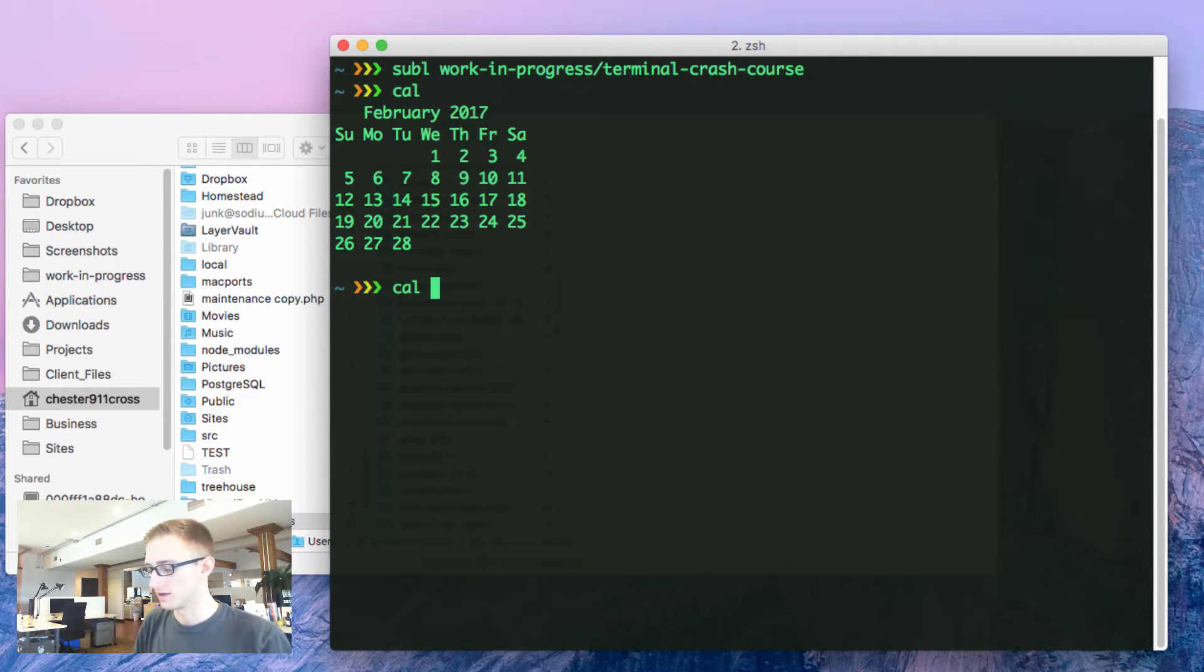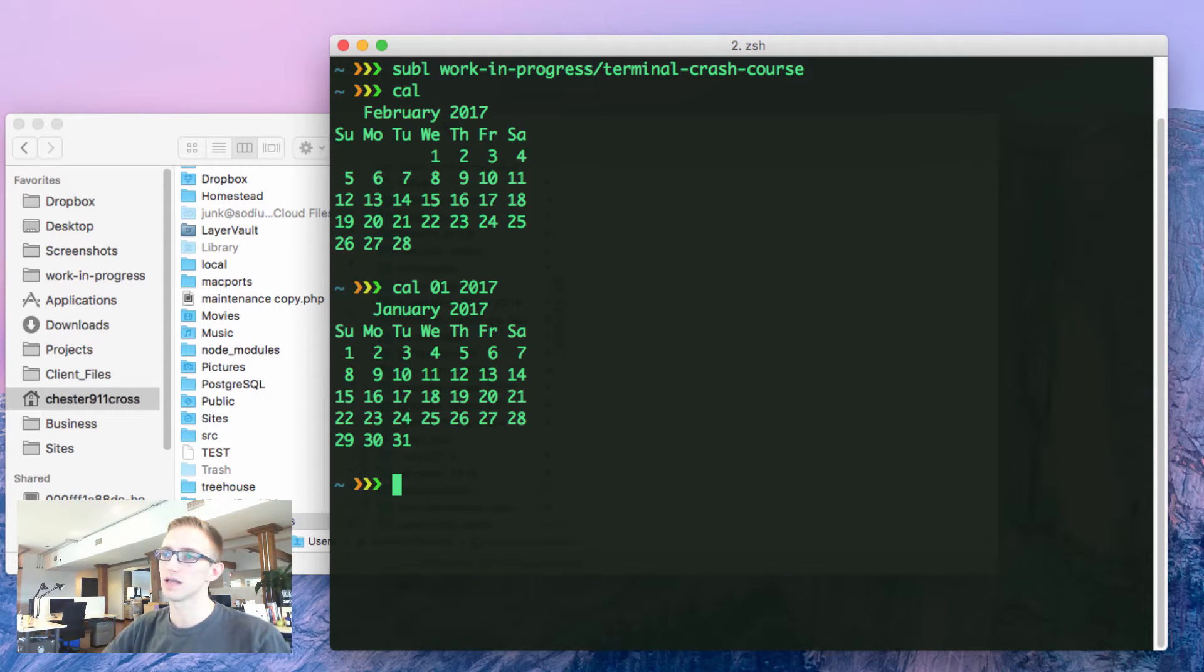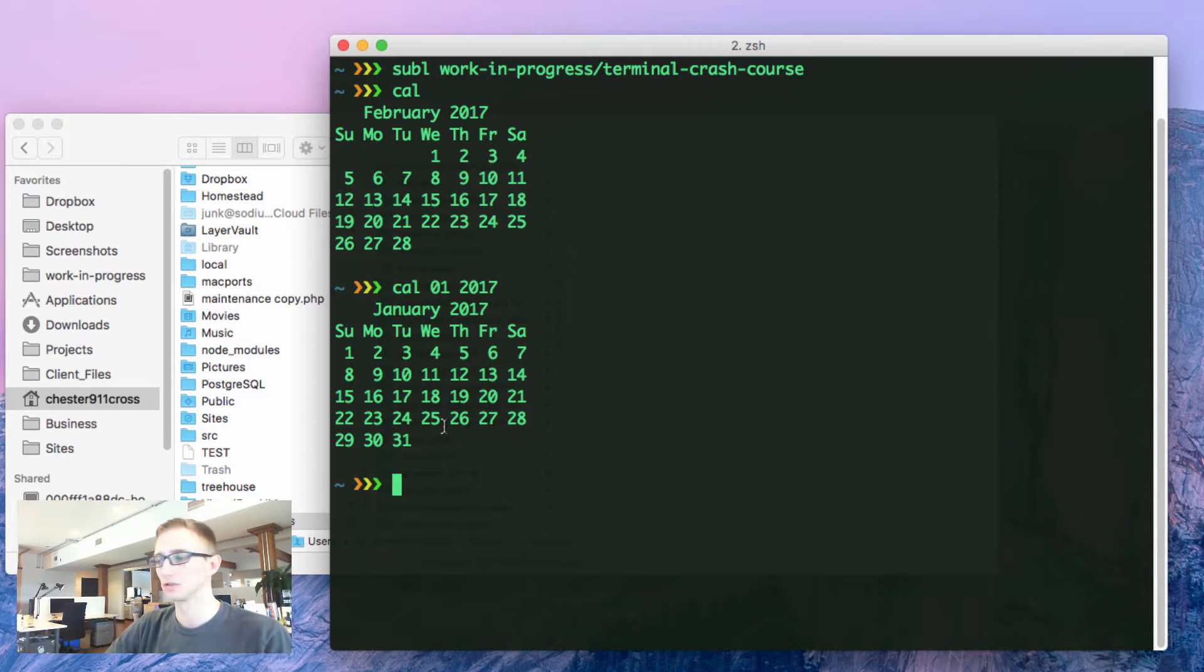You could also specify February of 2017, which is last month. Then it would have that here as well. Neat little tool available to you.